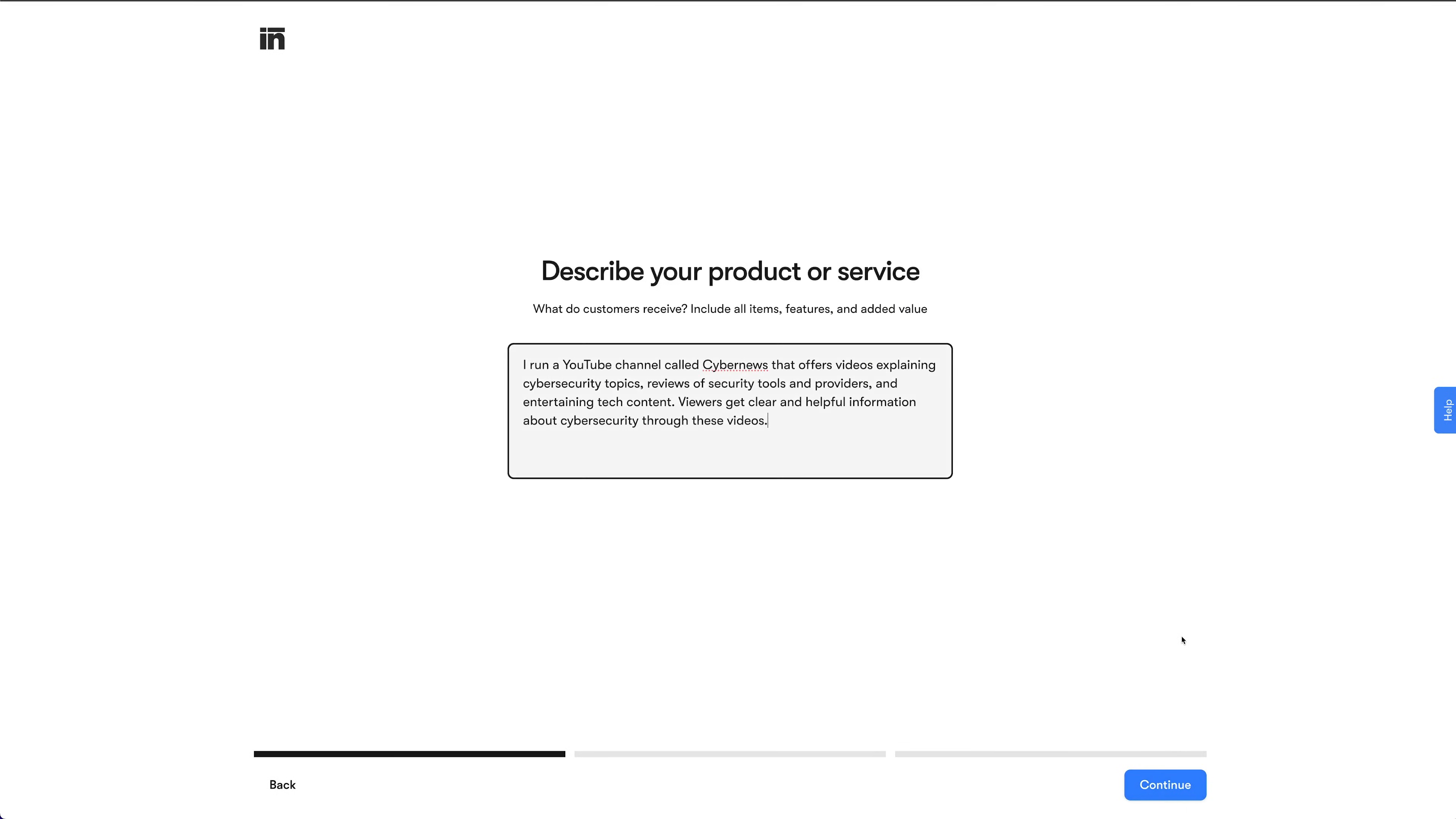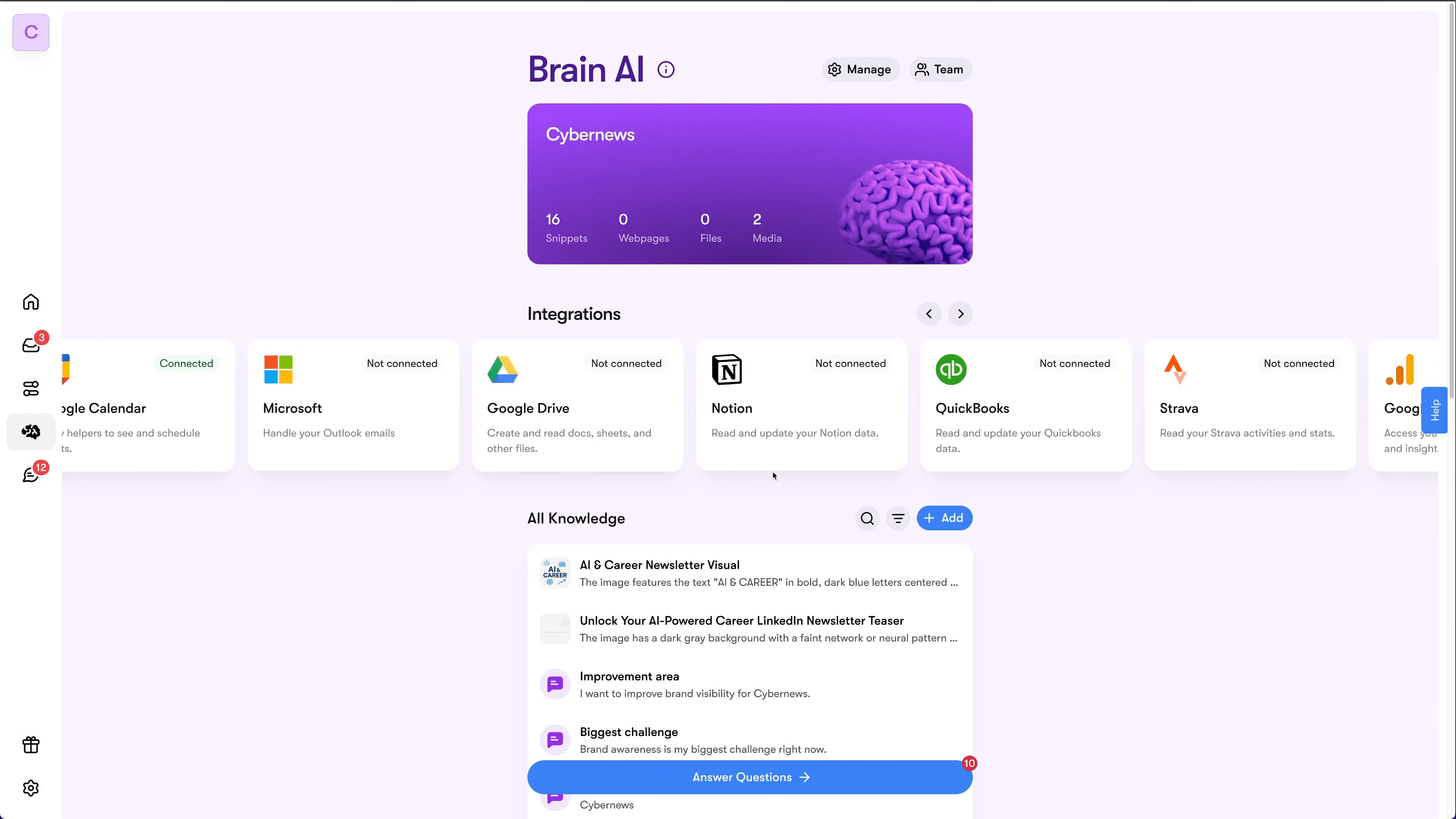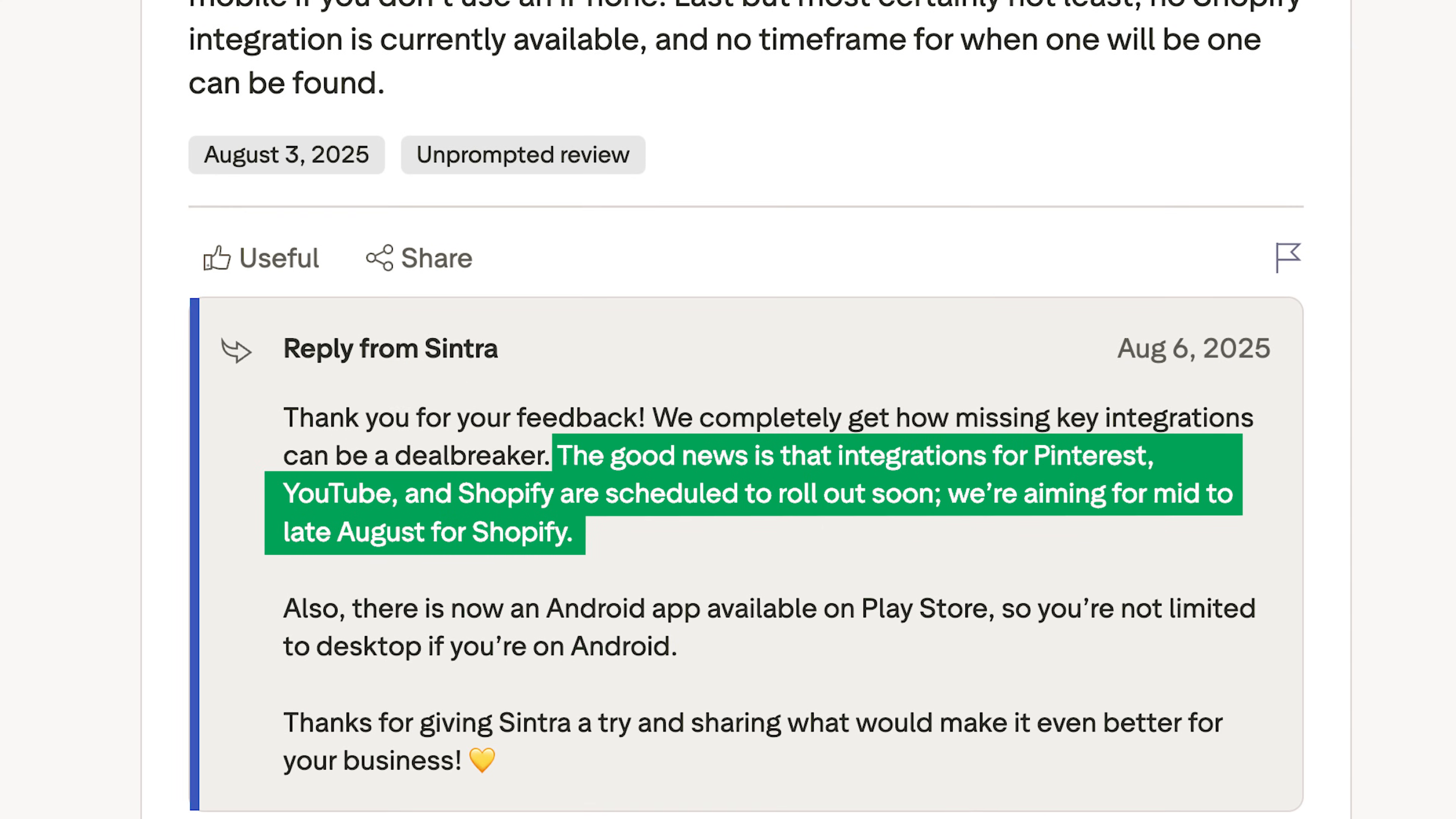You can also set up weekly posting so she regularly provides content related to your project. I did this with LinkedIn as a test, but you can use other social media accounts. That said, some important integrations like YouTube or Shopify are still missing, but I heard they're about to be released. In fact, they may already have been released even as you're watching this now.